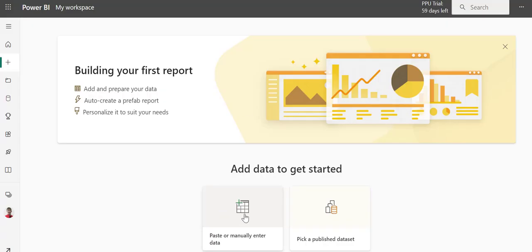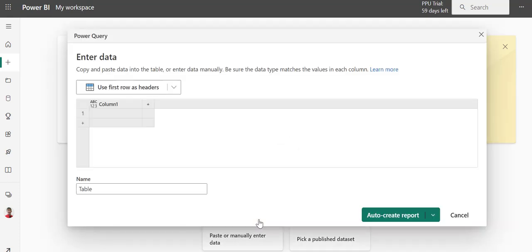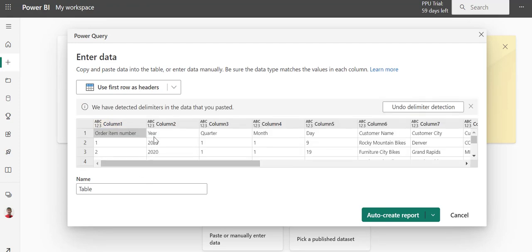I'm going to jump back to Power BI and paste or manually enter data. It will pop up. I'm going to click in the first column and hit Control V, and it will paste every option.